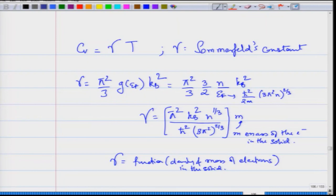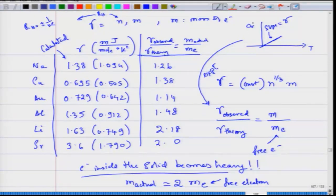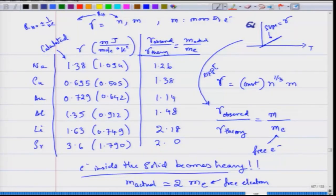If you measure the specific heat of the electron gas as a function of temperature, from the slope of Cv versus T of the electron gas you can determine gamma. That is what people did in experiments at very low temperatures — they measured Cv, the specific heat as a function of temperature, and from the slope you can measure gamma, which is proportional to the mass.